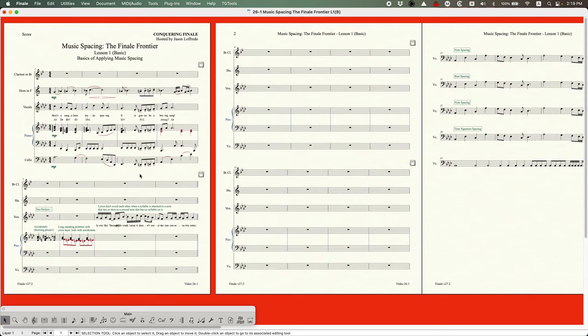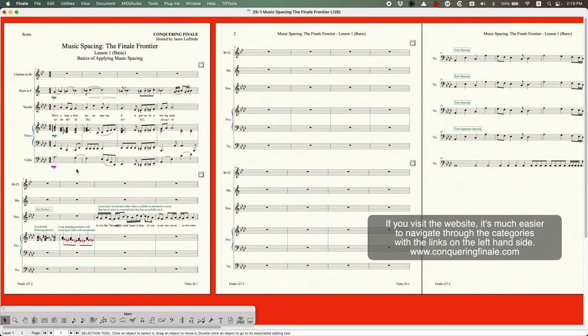Vertical spacing is something entirely different and I covered that extensively in the staff tool category as well as the page layout tool category. That covers spacing between staffs and between systems, but also for individual elements like expressions, articulations, and lyrics. For the purposes of this series, we're talking about horizontal music spacing.